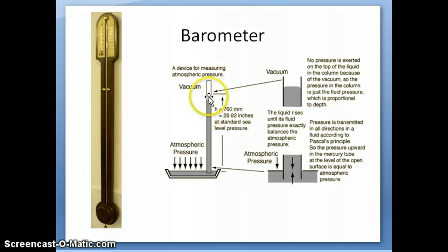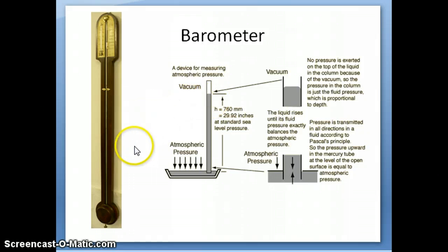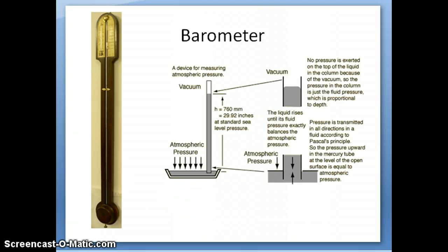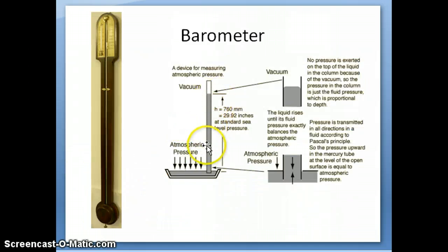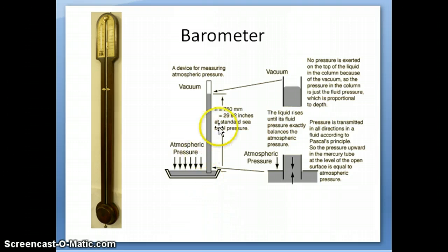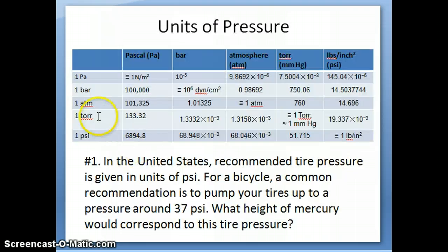The height of the mercury — shown by the colored line — if the pressure is exactly one atmosphere, is going to be 760 millimeters. That is how the relationship between atmosphere and millimeters of mercury was discovered: one atmosphere equals 760 millimeters of mercury at sea level. The person who originally did this experiment was named Torricelli, so the unit of millimeters of mercury is also called Torr (T-O-R-R). One millimeter of mercury equals one Torr.